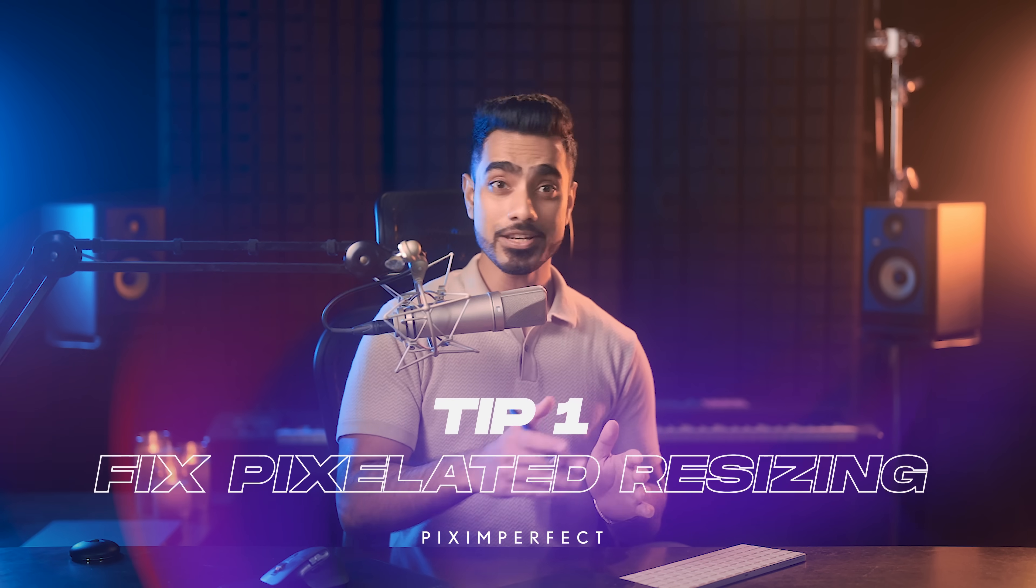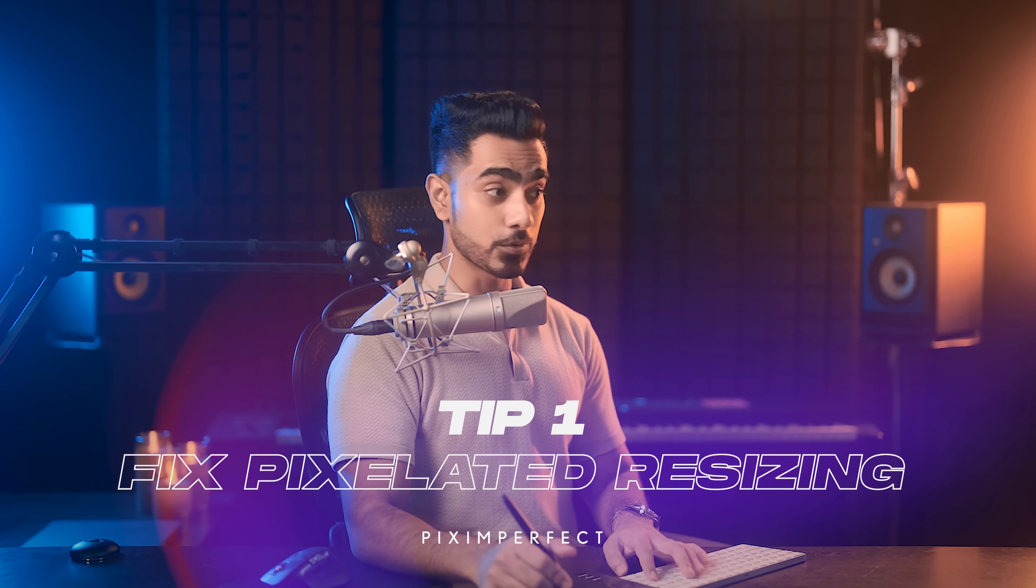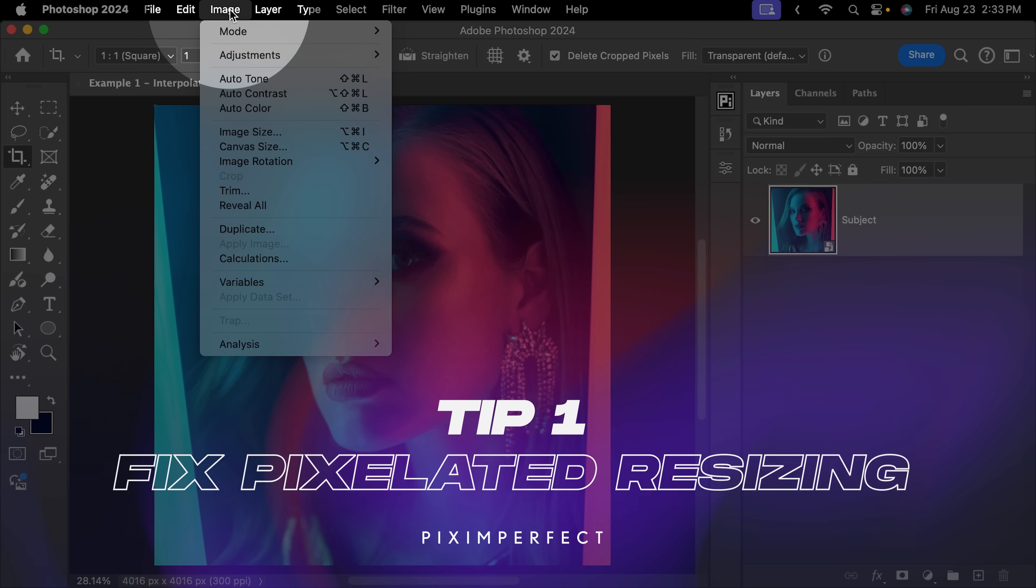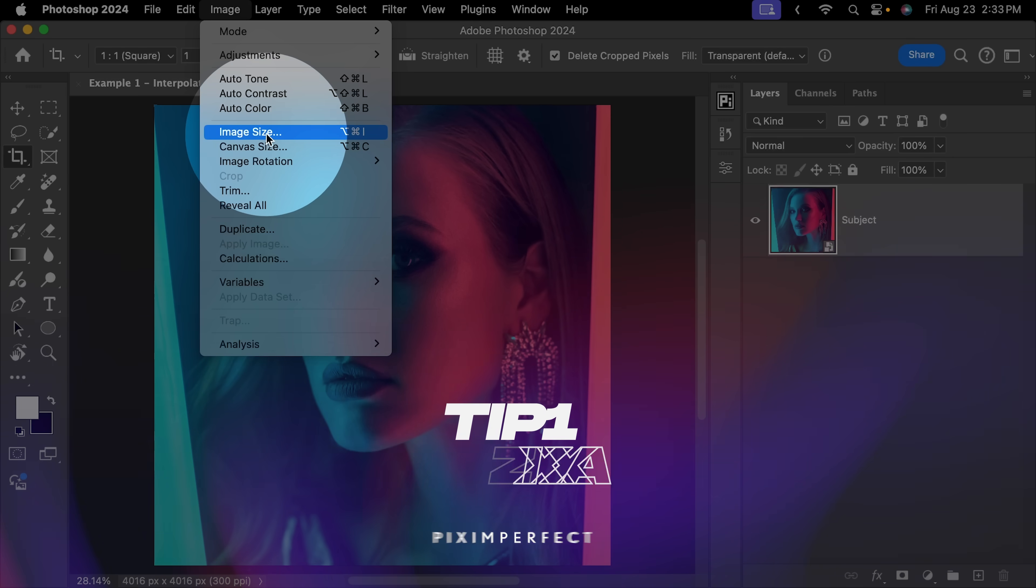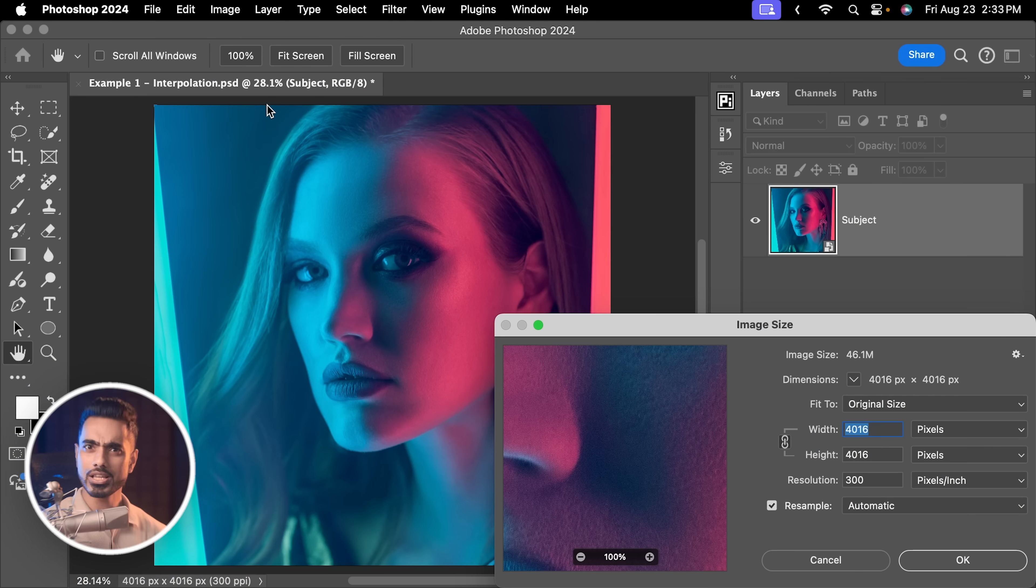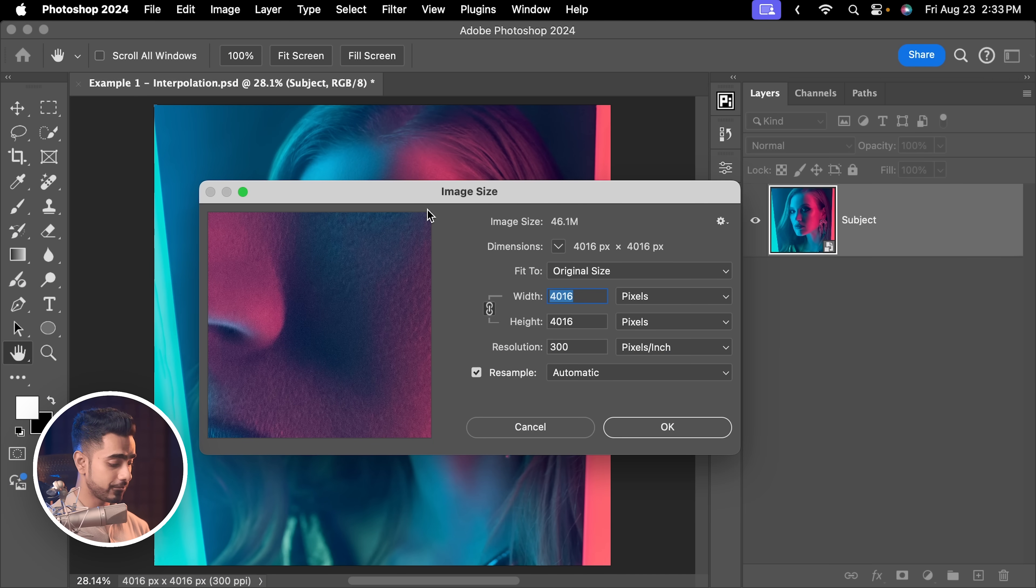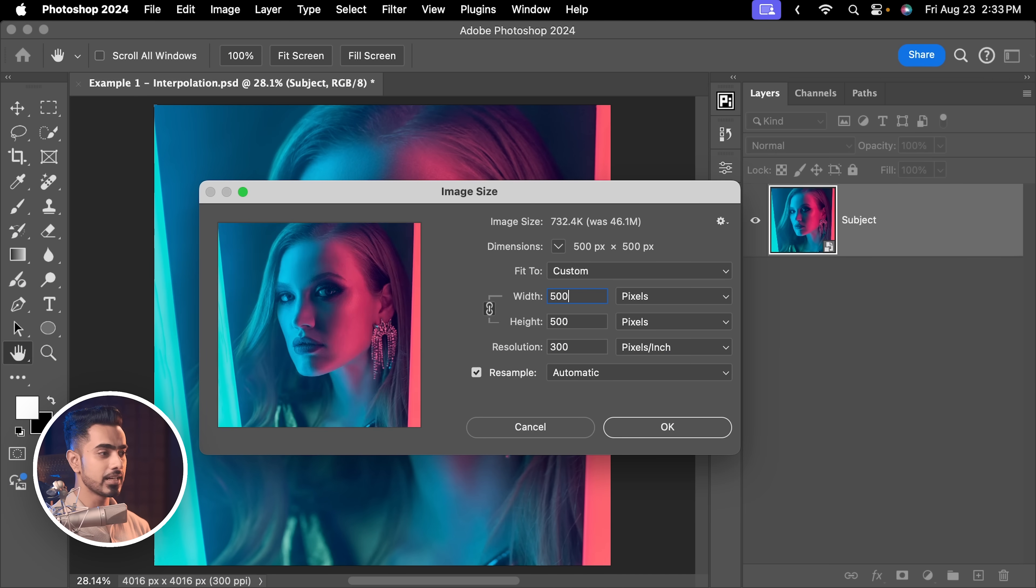So you have cropped your photo and you're ready to resize it for social media. Here it is. Let's go to image, image size, and I'm going to go a little bit extreme right here. Let's go for 500 by 500 pixels.